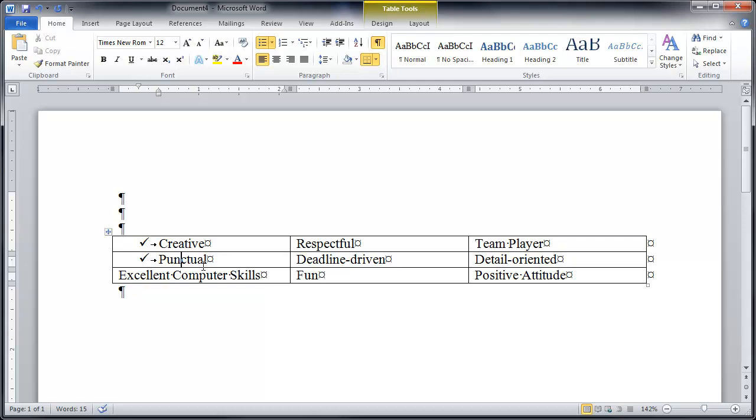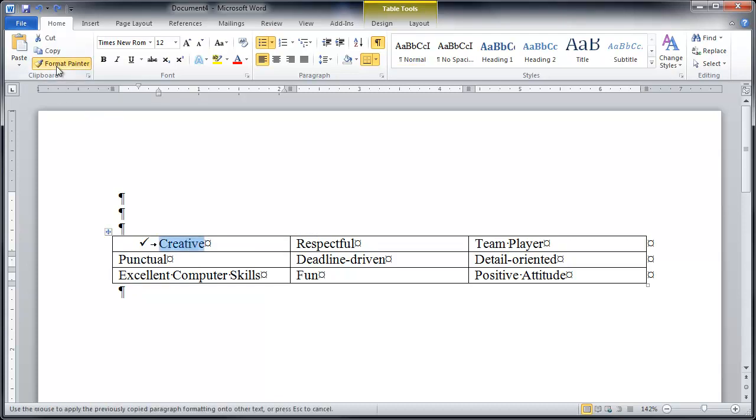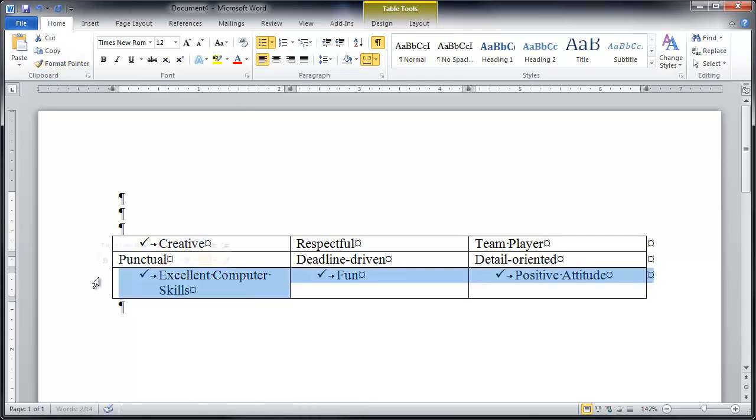But wait there's more. Double click. Format Painter. I can go down here and I can select this whole row. When I have my cursor out here and it changes to sort of an angled white arrow it's going to grab the whole row. How slick is that? Now we're talking fast.